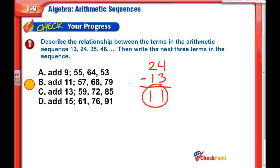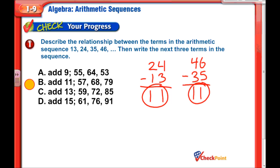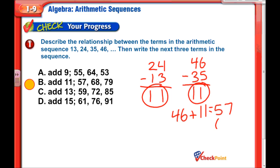Let me pick another pair to verify — the last two: 46 and 35. That difference is also 11. So we're increasing by 11, adding 11 each time. So 46 plus 11 is 57, plus 11 is 68, plus 11 is 79. You can see the answer is B.